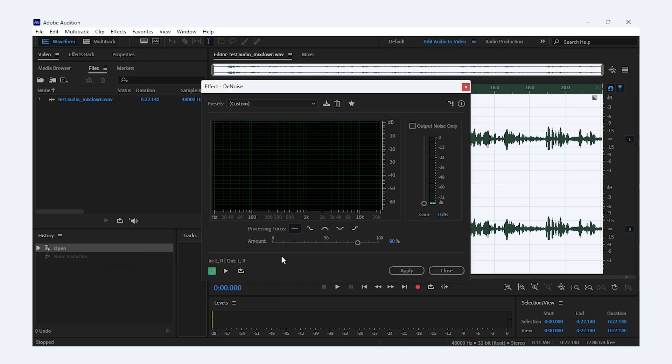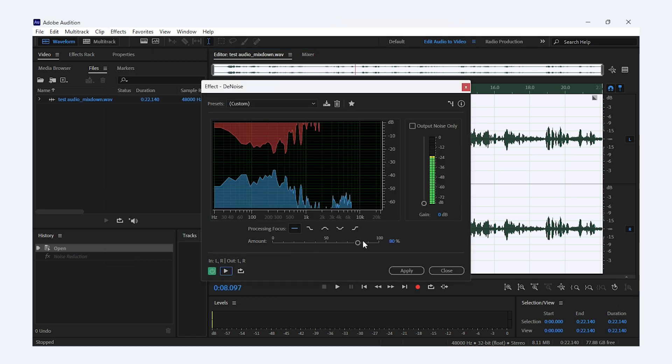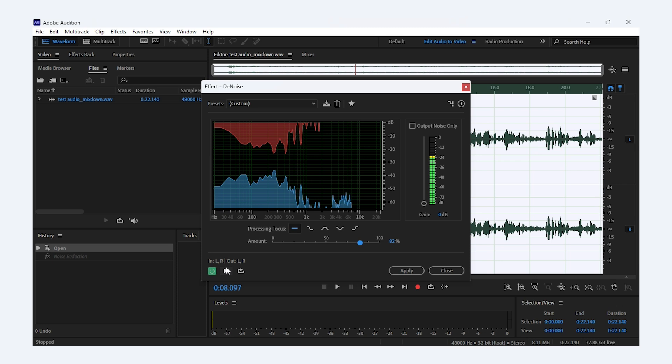This effect automatically detects and reduces the background noise. You can adjust the Reduction slider to control how much noise is being removed. Review the results and adjust the settings until you find the perfect balance between noise reduction and audio clarity.